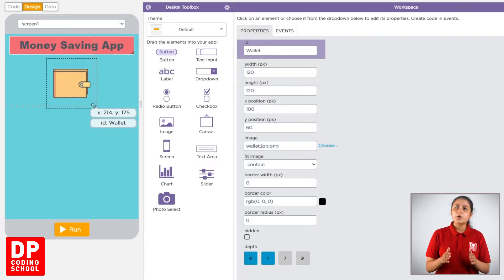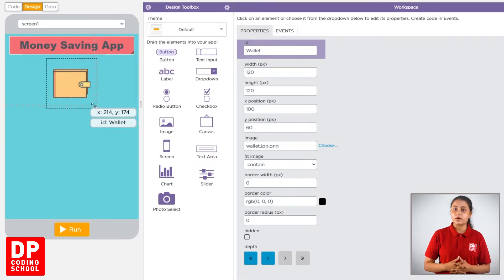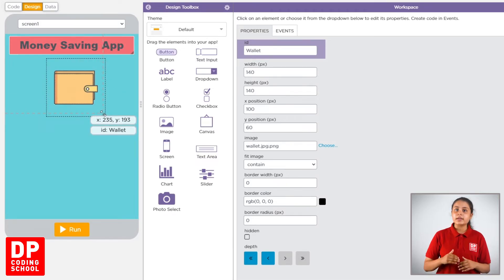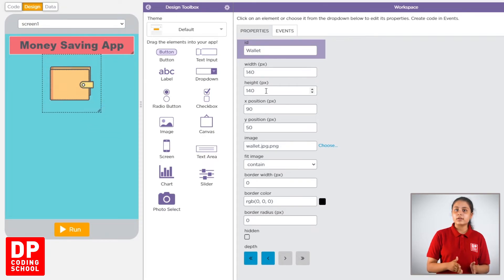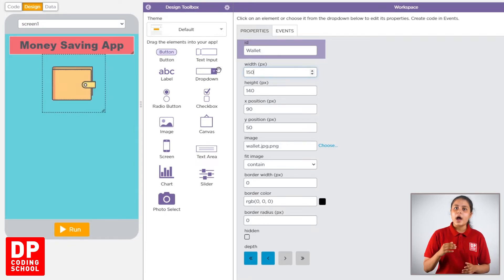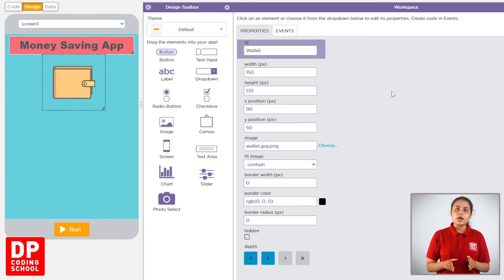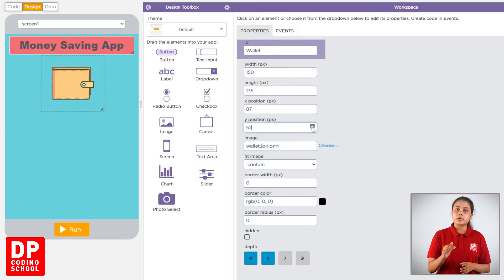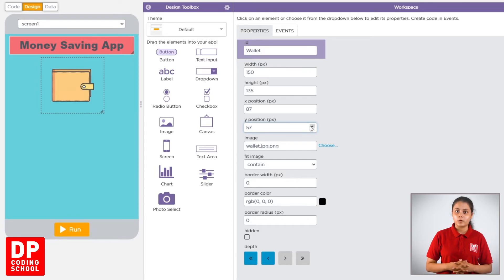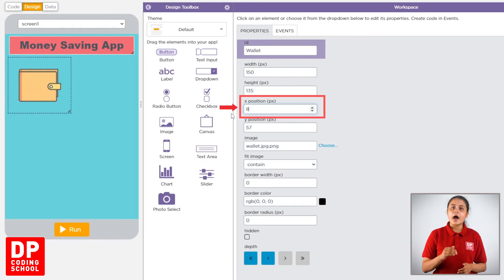We call it properties. We call it width and height. You can write the image of the image. We can use the x position and the y position.